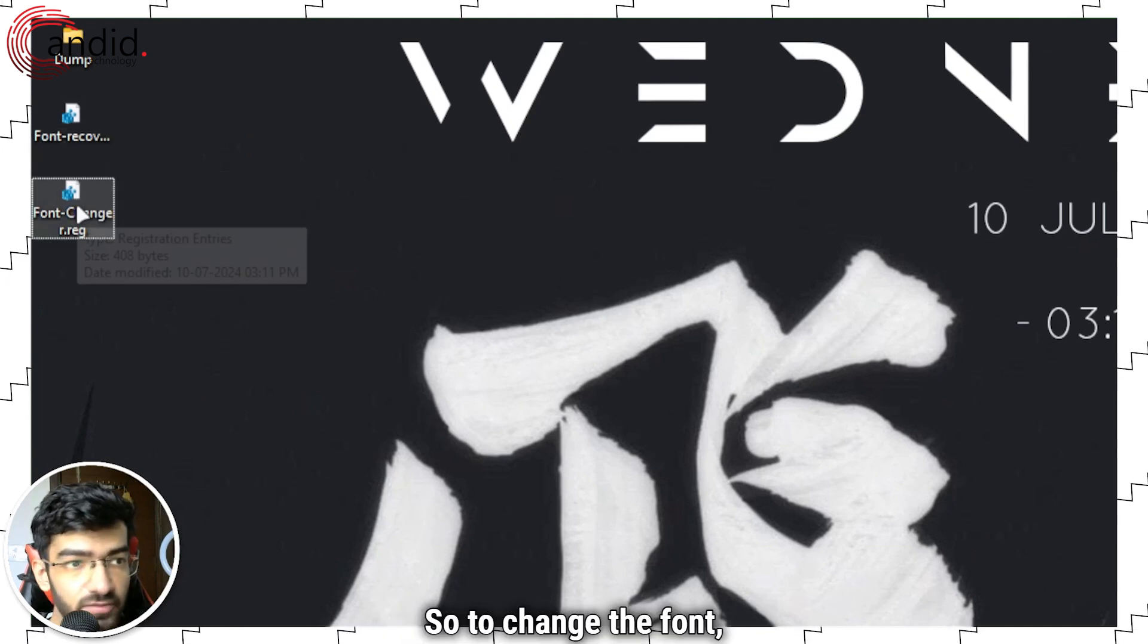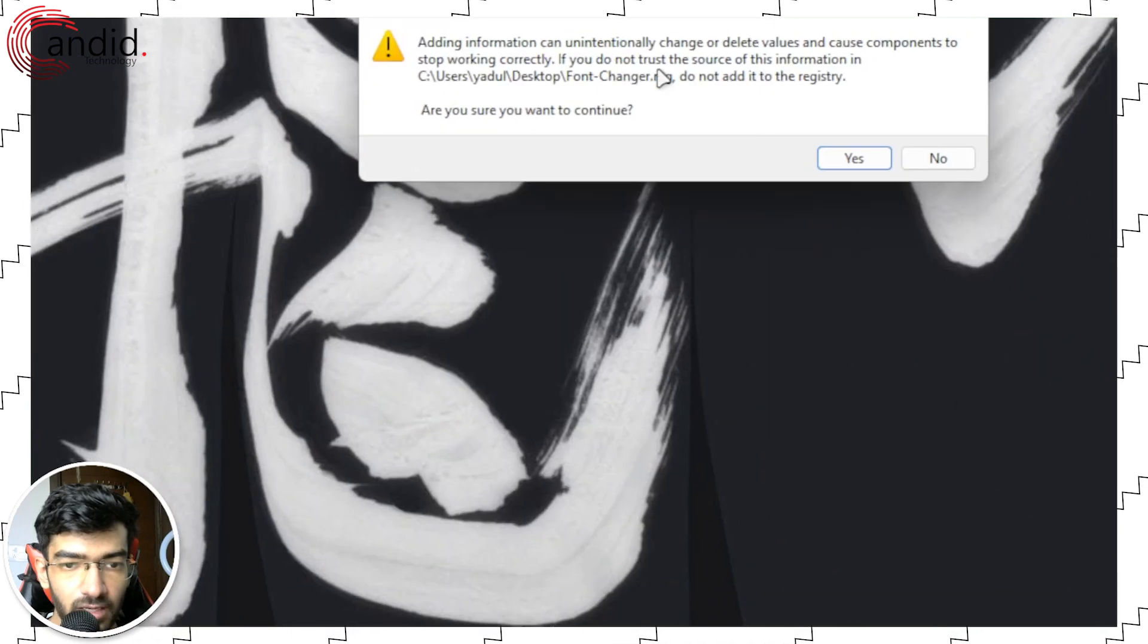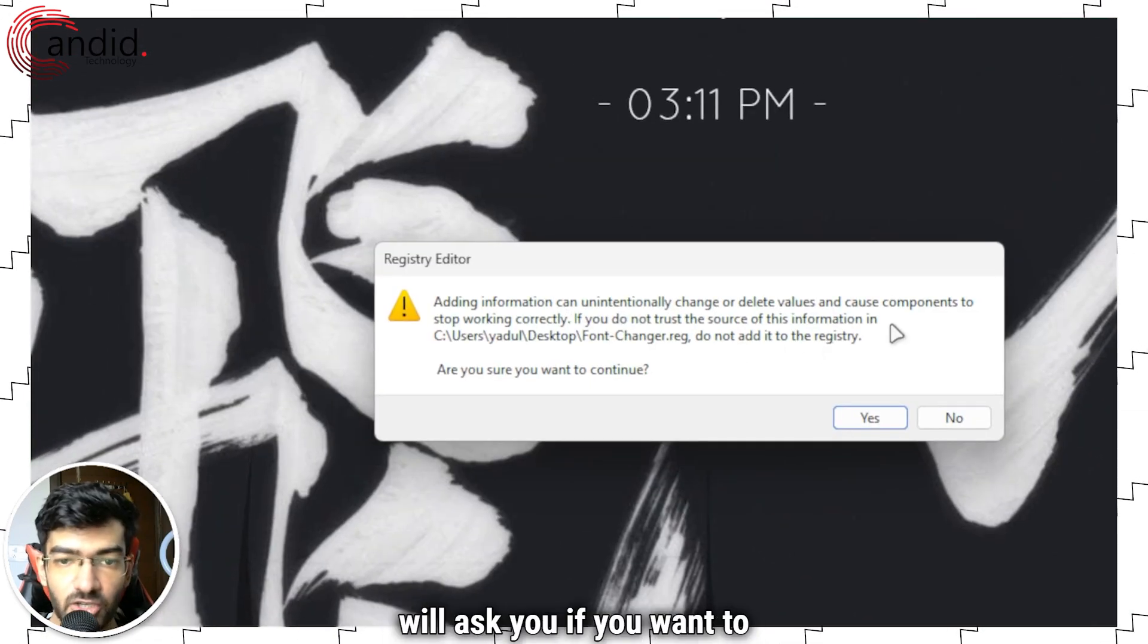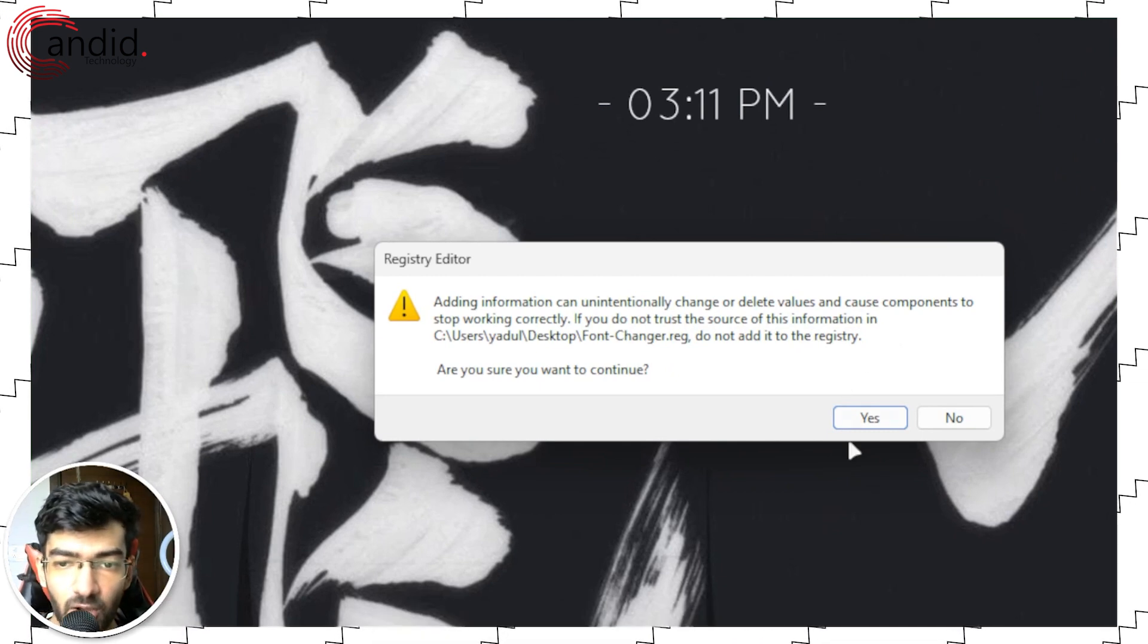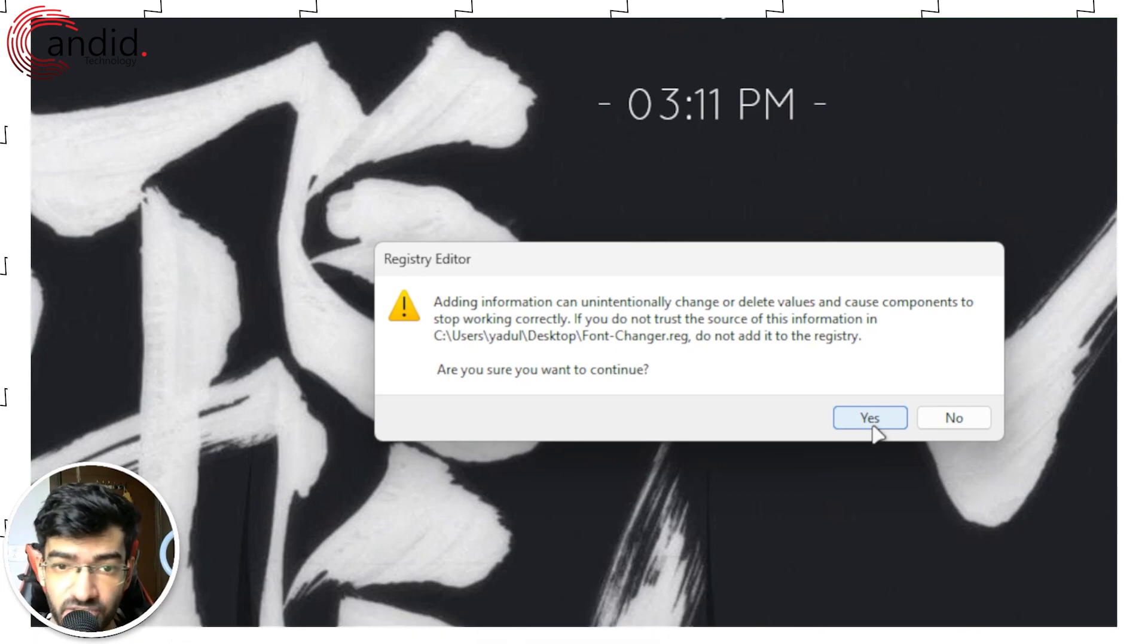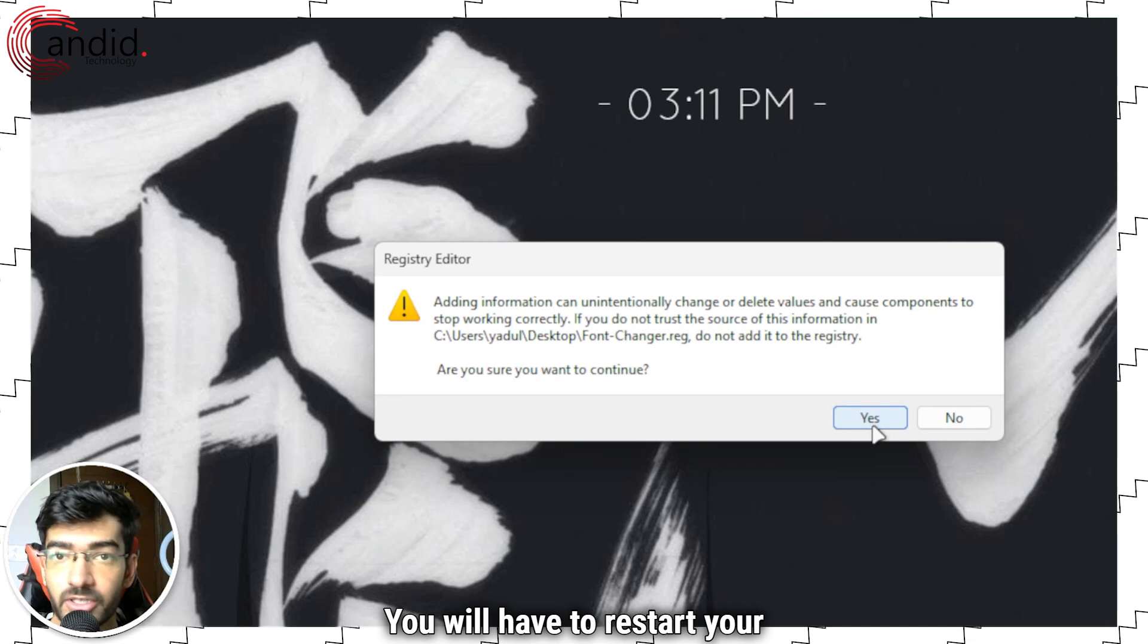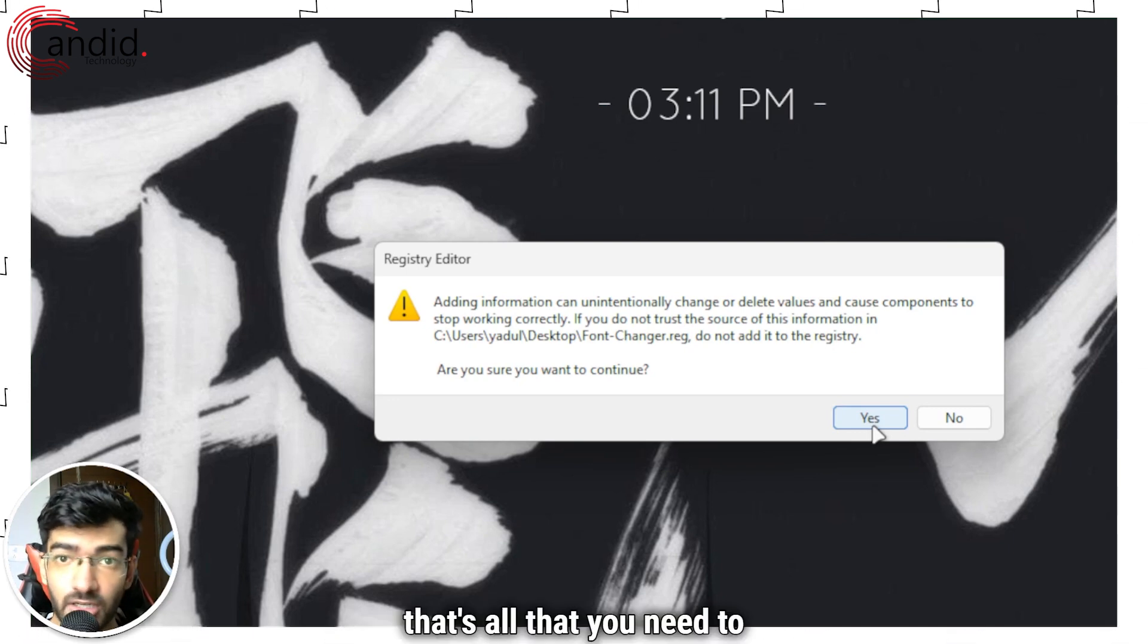To change the font, double click this. It will ask if you want to merge these registry values with the existing registry. Go ahead and click on yes, and that's it. Your font will be changed. You will have to restart your computer to see the changes take effect, but after that that's all that you need to do.